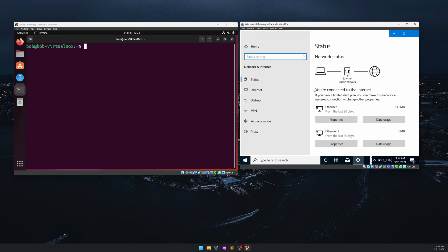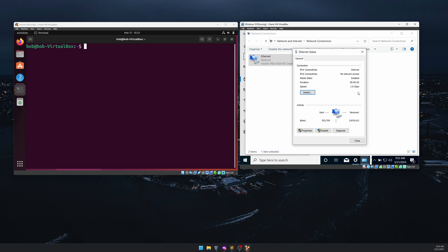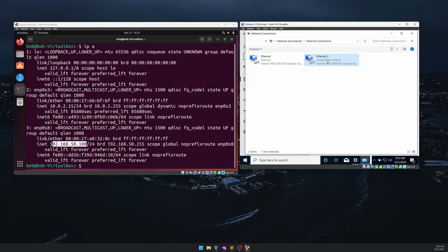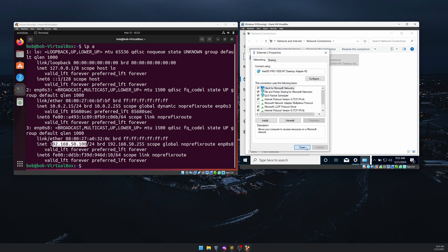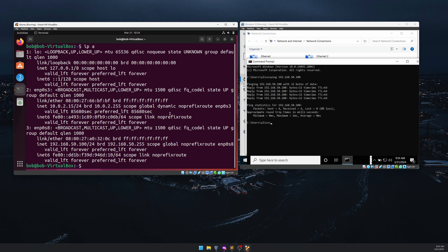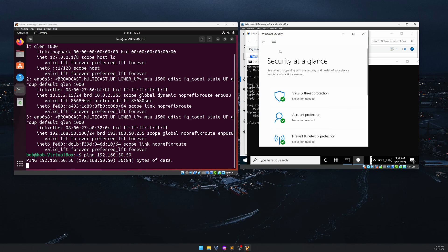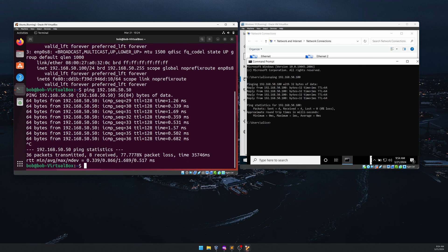In Windows 10's network settings you should now see two adapters. For the new internal adapter, go to Properties > IPv4 > Properties and set the IP to 192.168.50.50 with netmask 255.255.255.0. No gateway or DNS needed. Close the dialogs and ping 192.168.50.100 — it works. Ping back from Ubuntu to 192.168.50.50 — initially it doesn't ping due to the Windows firewall. Turn off the public network firewall and now it pings successfully.